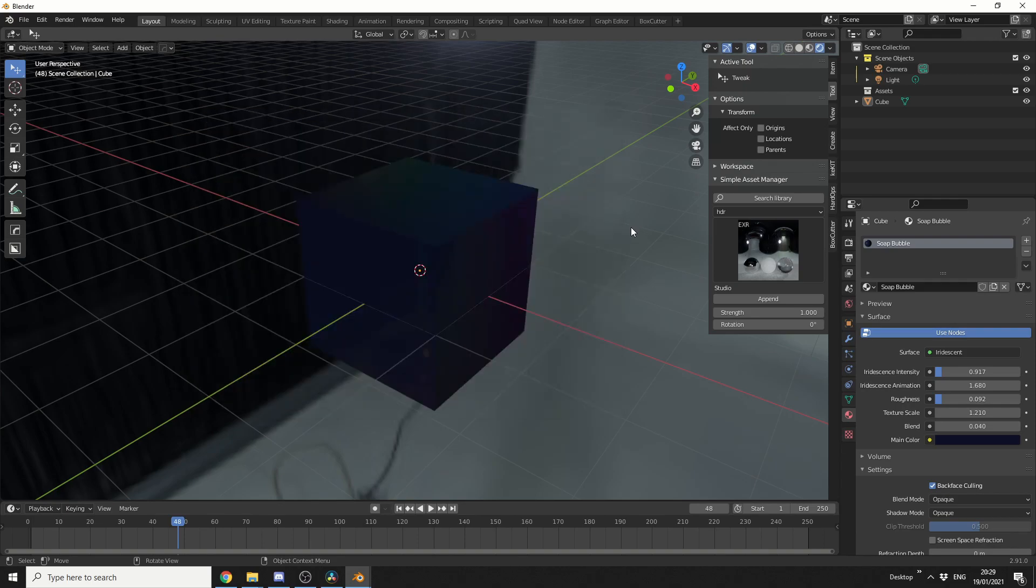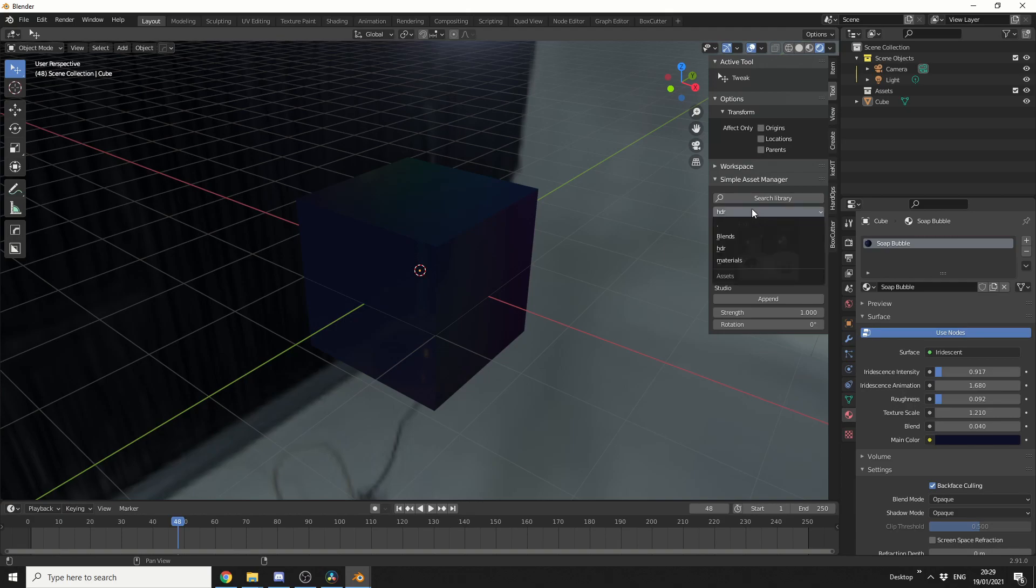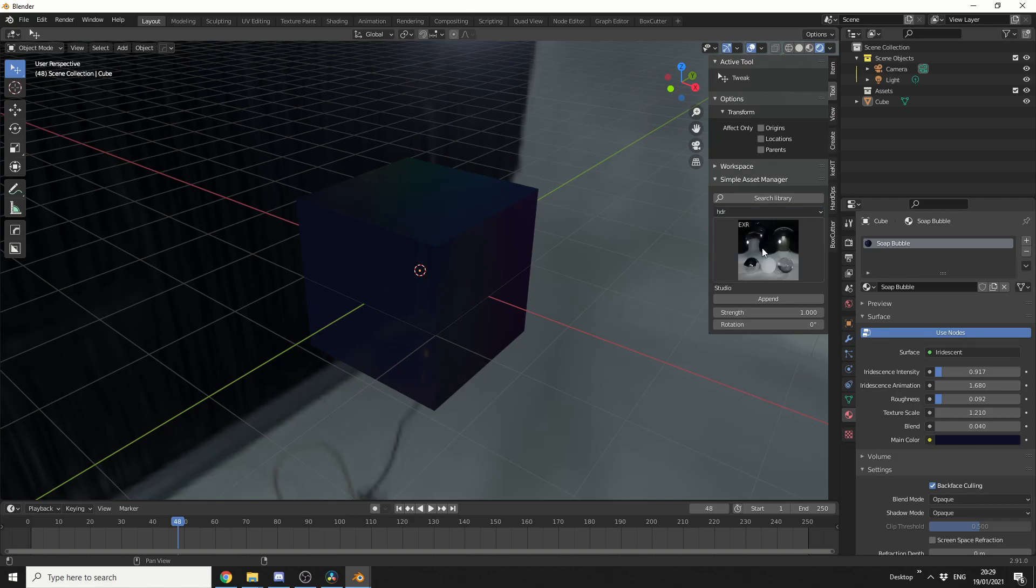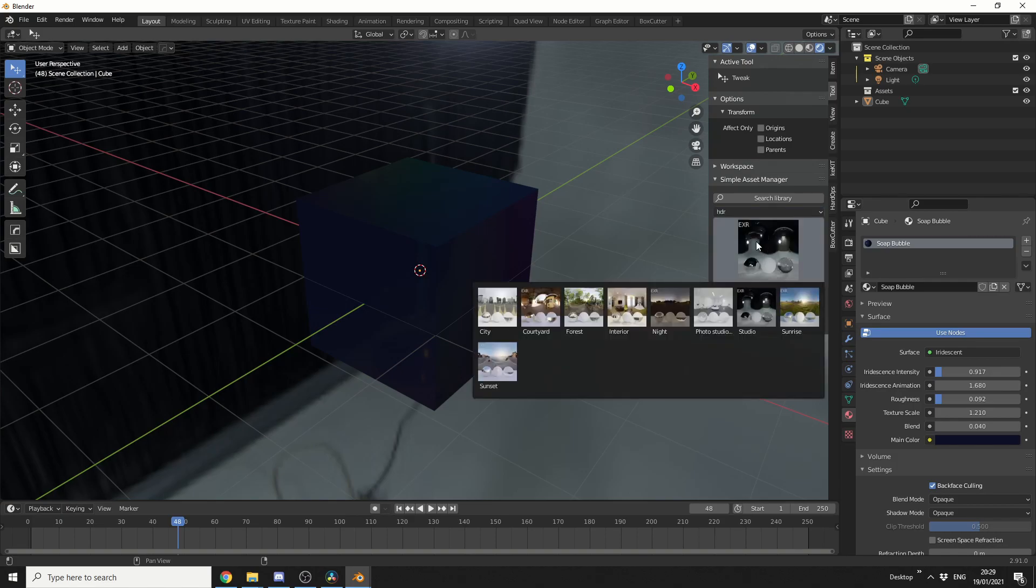Open up the properties panel by pressing N. You can see here under Tool, we have the Simple Asset Manager. It's very simple. You can build up your libraries, it goes into subfolders. For example, I have HDRI images and it'll just load any HDRI image. Perfect. This is a great little Asset Manager, it's nice and easy, there's nothing complicated about it.